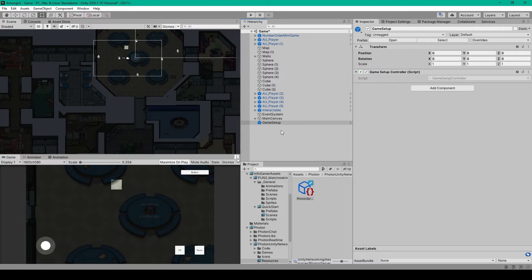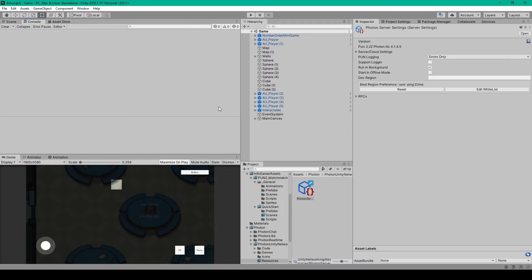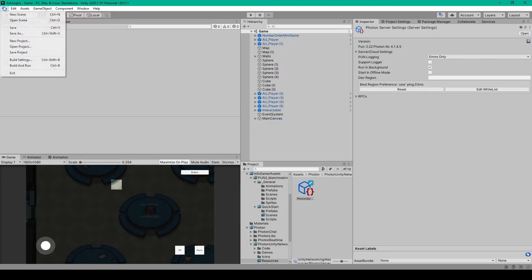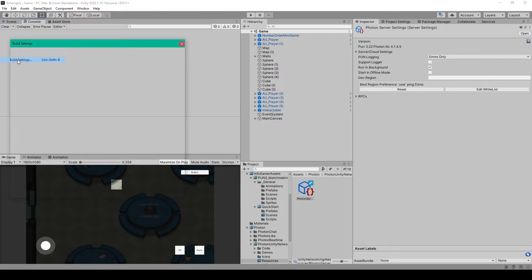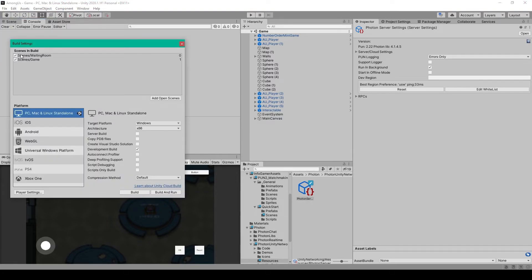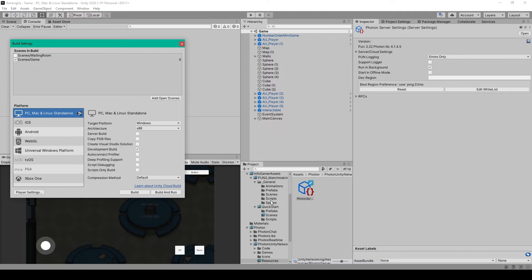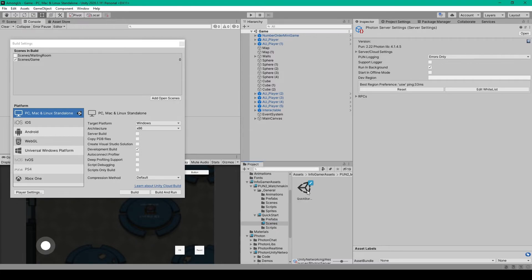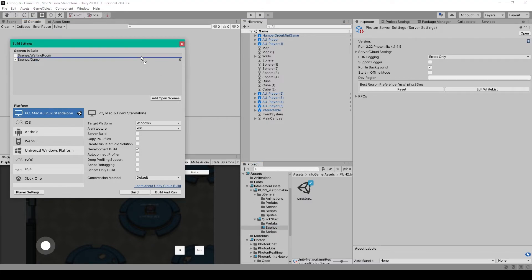Now the last thing that we need to do for this lesson is set up the build order for our scenes. So I'm going to go to File, Build Settings, and in our Scenes and Build window, I'm going to toggle off our waiting room for now, and then going to go to the Scenes folder under Quick Start in our Project window, and drag the Quick Start scene so that it's index 0 in our build order.